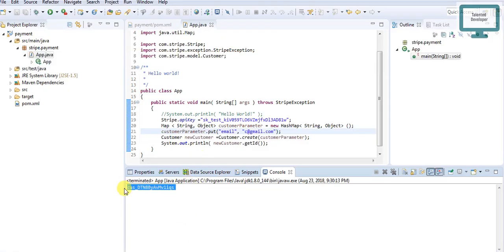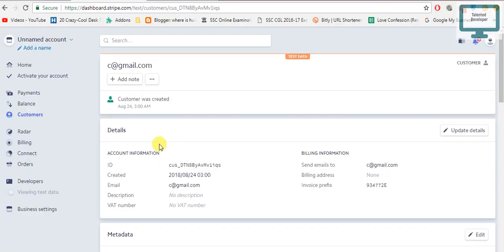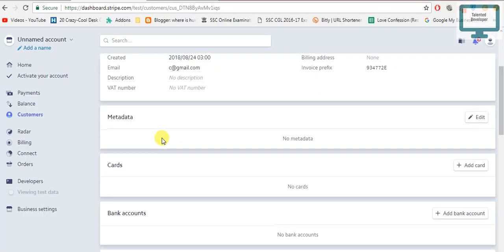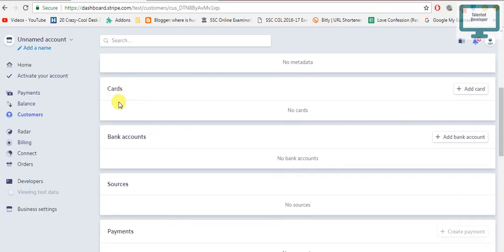In this tutorial, we learned how to create a customer using the Stripe API. The next step is to add card details to that customer and then perform a transaction. We will cover all of that in the next video.